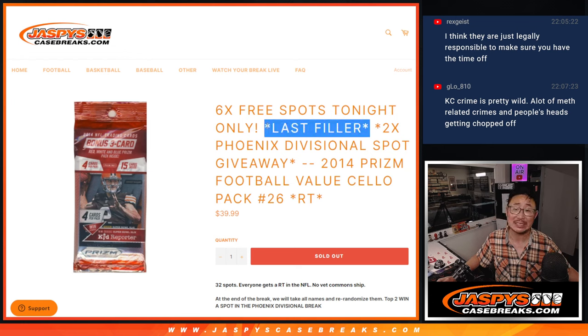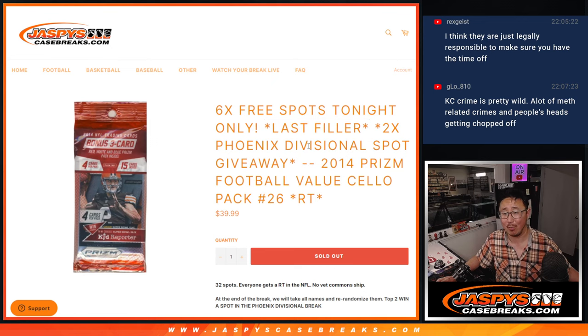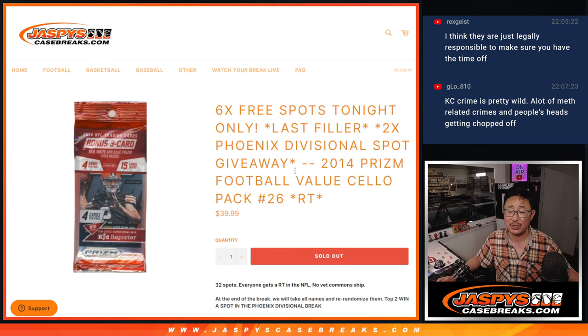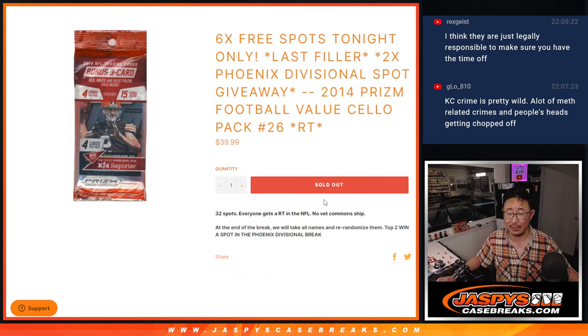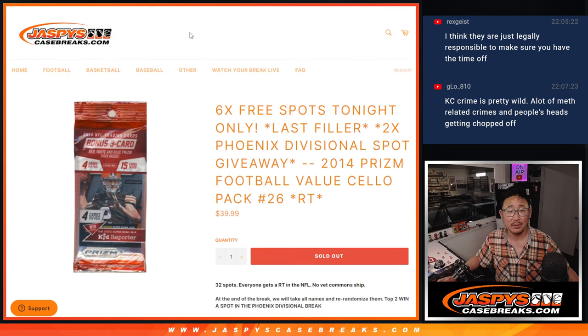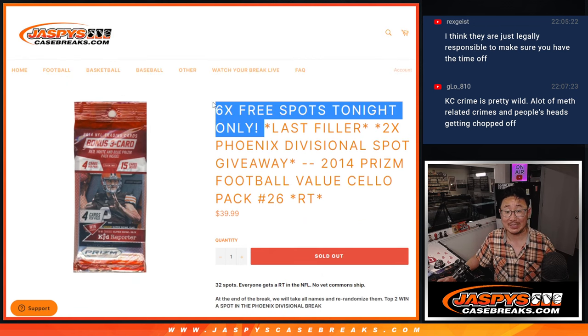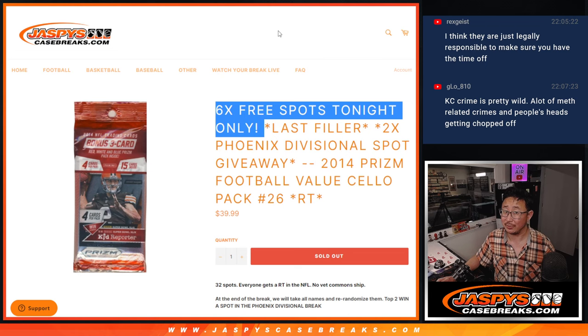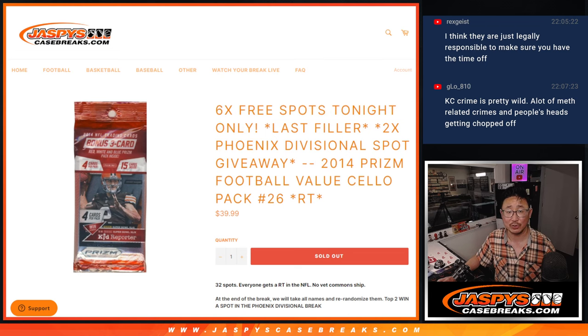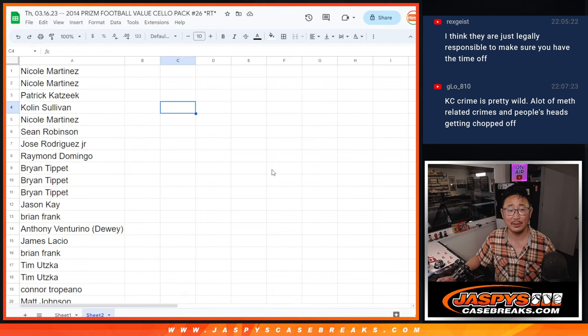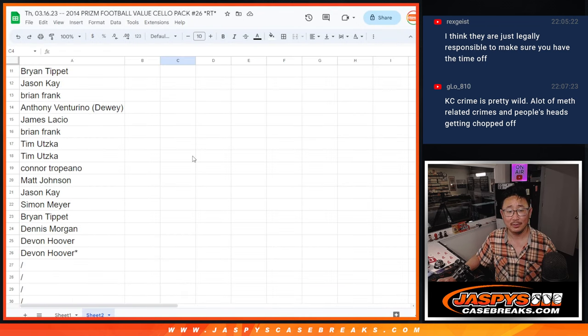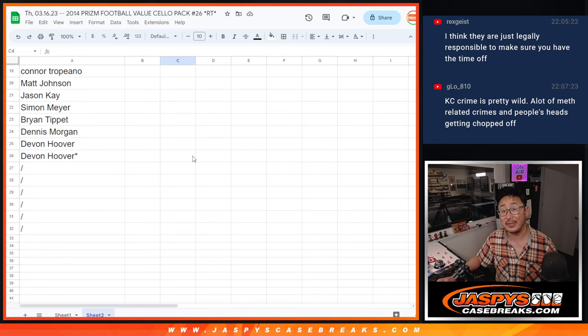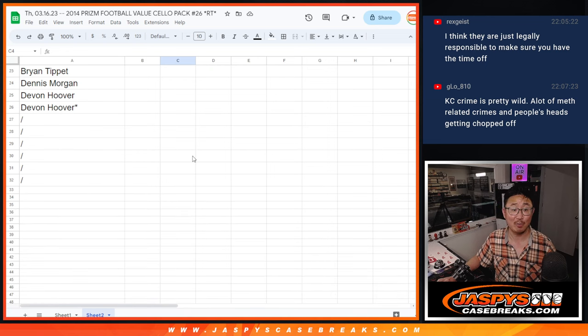Unfortunately, this is not the last fill. There is actually one more that we got to do, but we're giving two Phoenix division spots away here. And we're giving away six extra spots within this break itself, so you might get an extra spot. That might be the difference between getting a Phoenix spot or not.